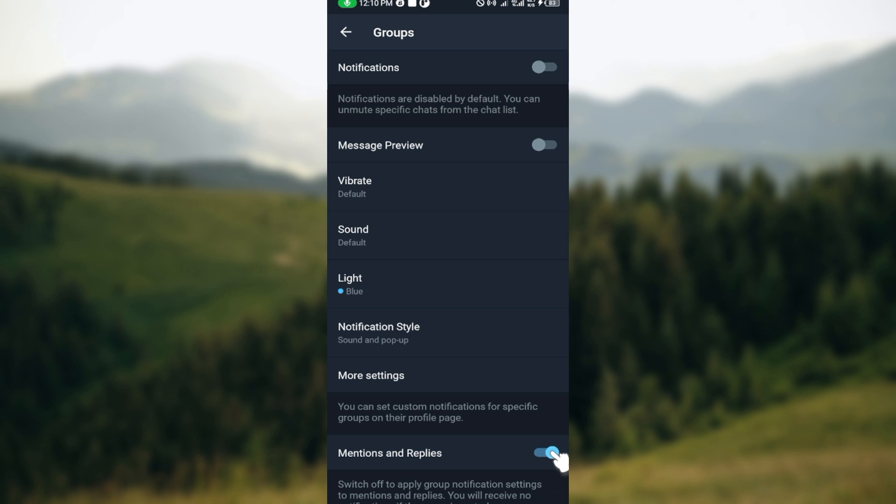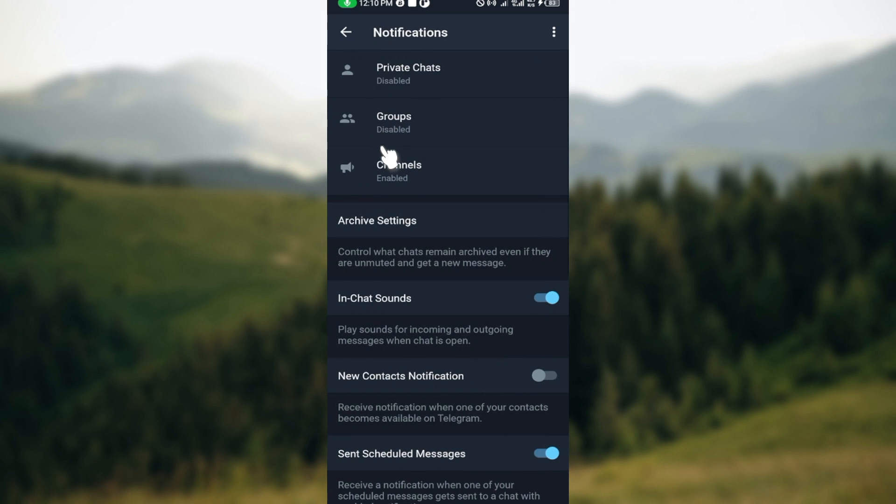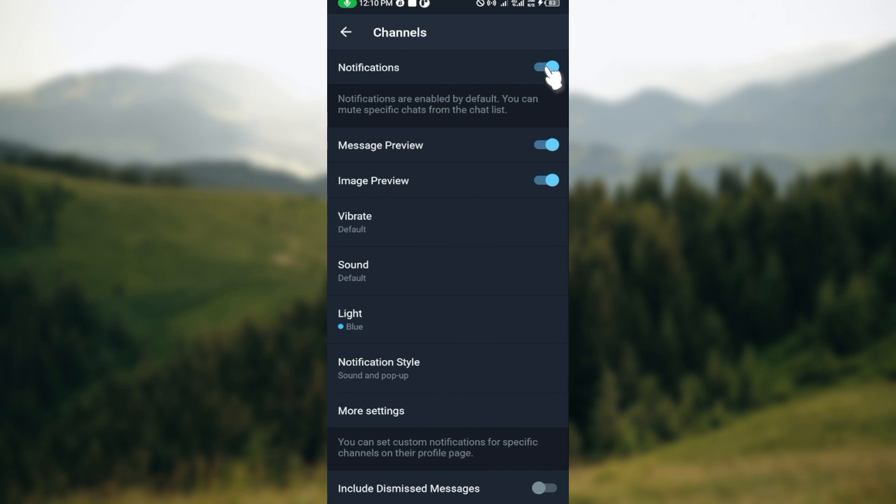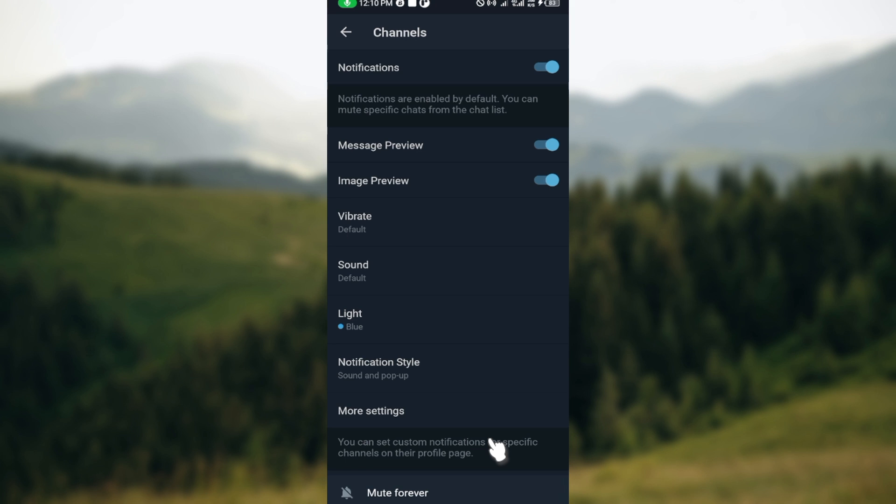Then do the same for Message Preview, do the same for Mentions and Replies. Go back to it, then do the same thing for your Channels. Turn off the notifications here and then move to the lowest part of the screen where some options have been displayed.